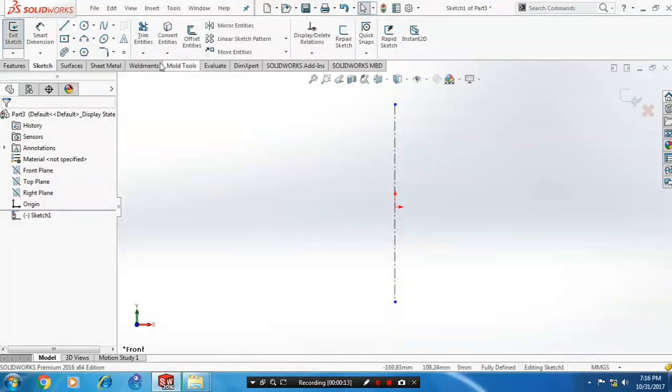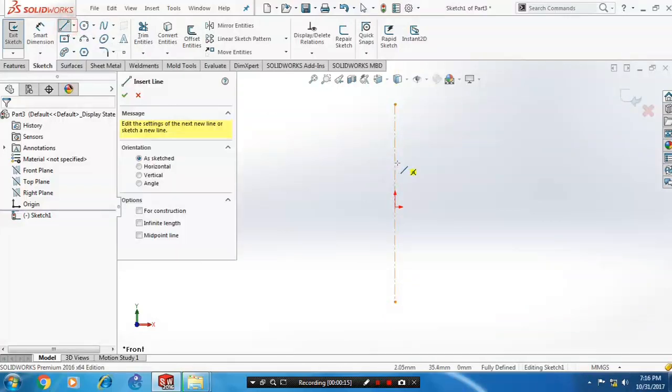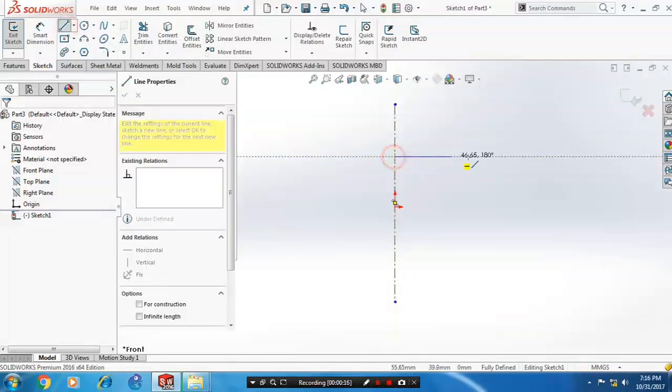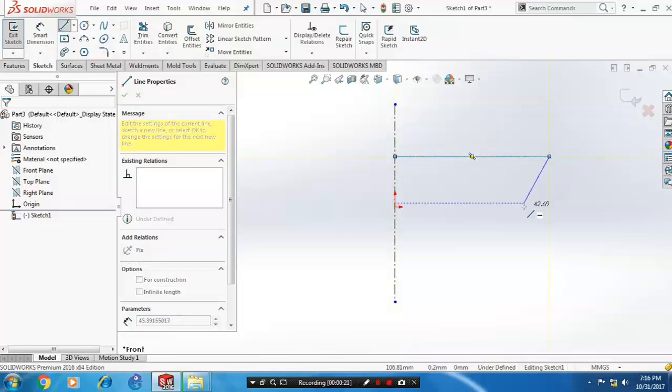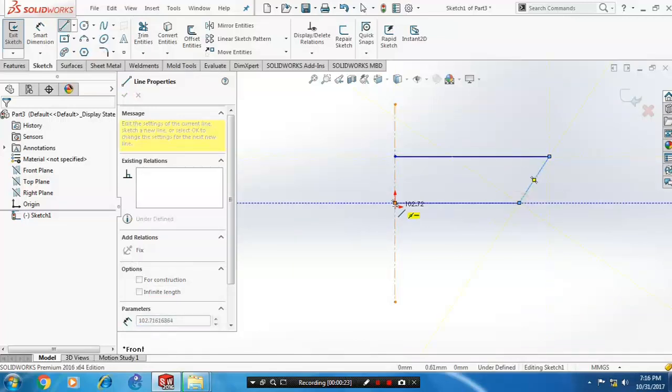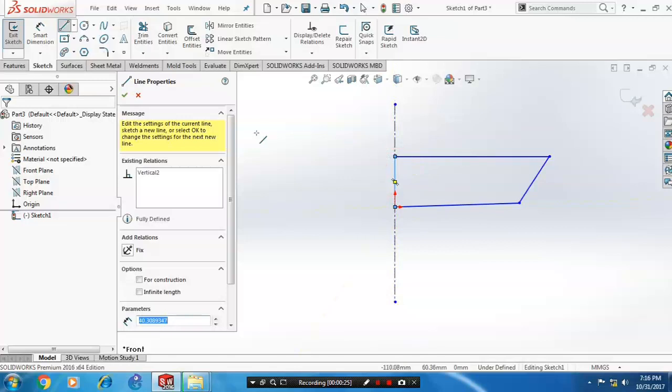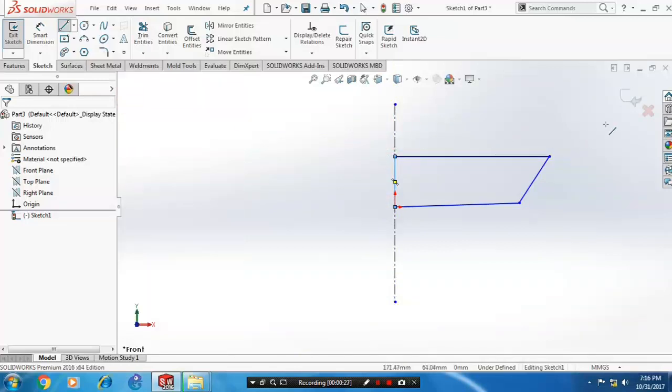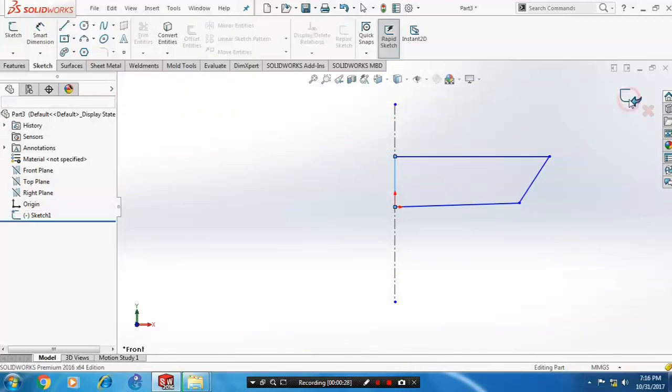After that, we have to draw a symmetric profile by using the line. Then just click OK and exit the sketch.